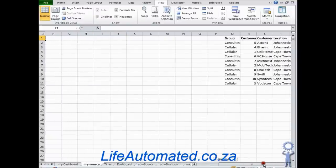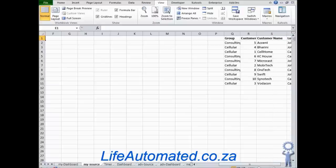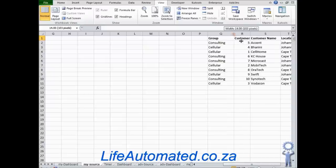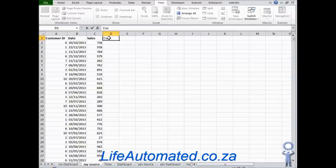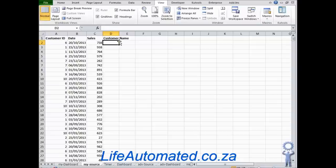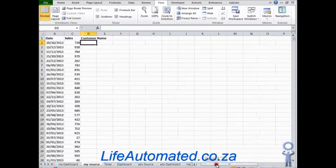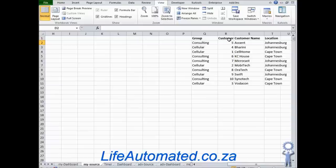I have another set of data with a customer ID, customer name, and the group or category that customer belongs to. We want to bring the customer name corresponding to the ID in that list, so let's put a heading 'customer name'. To do that we will use the VLOOKUP function, because we are looking for an ID vertically in this list.